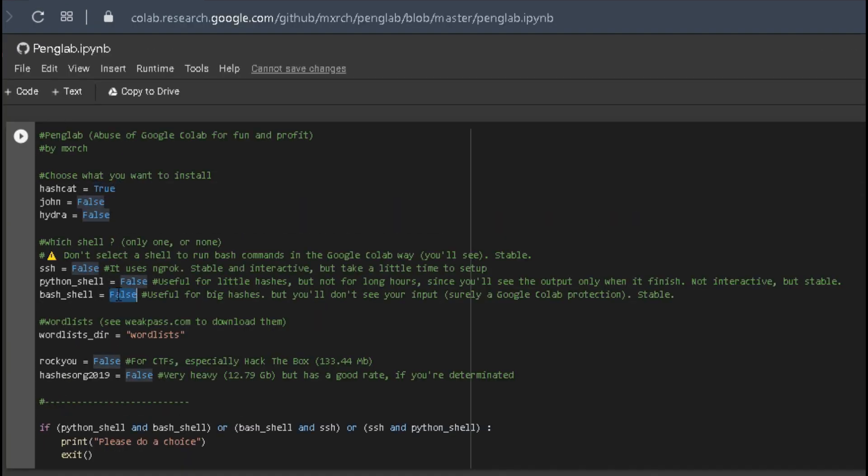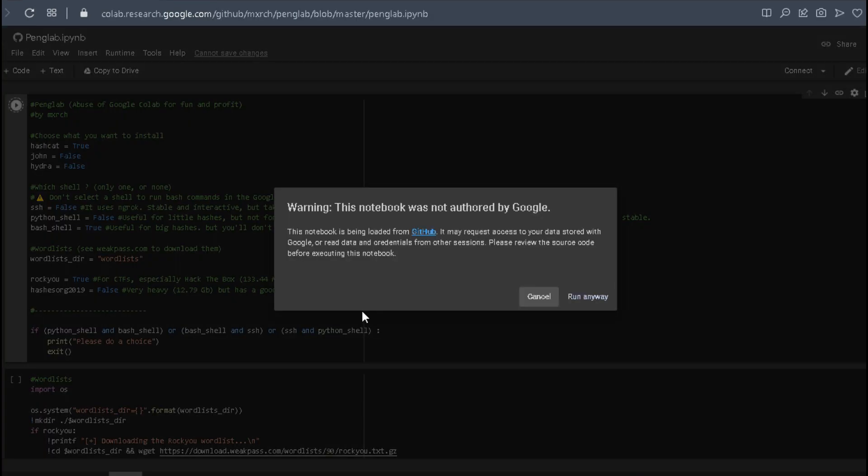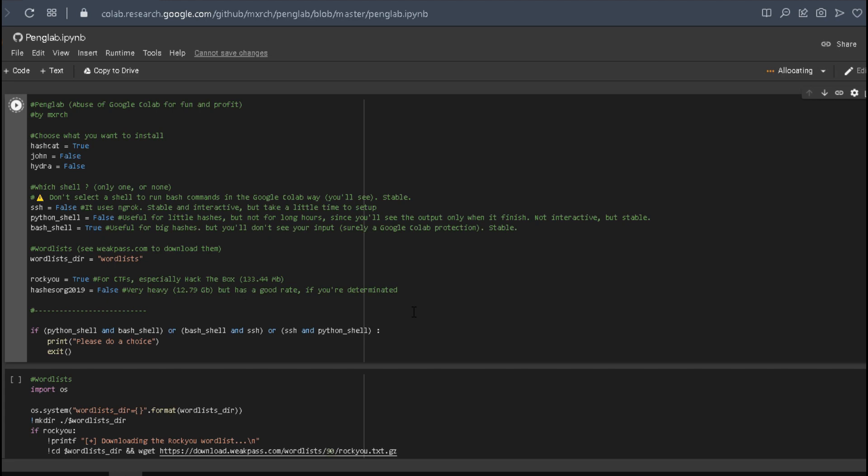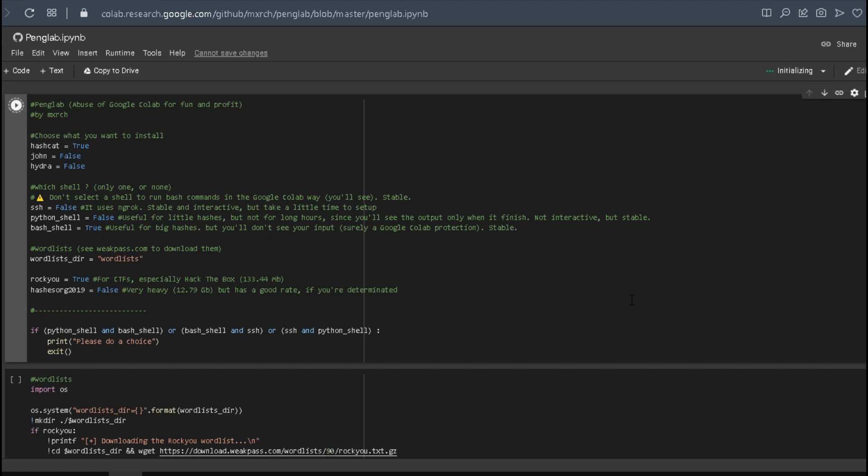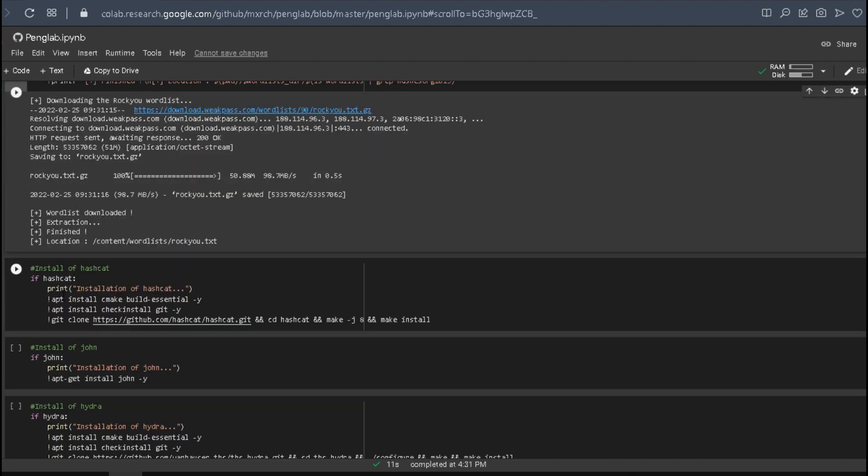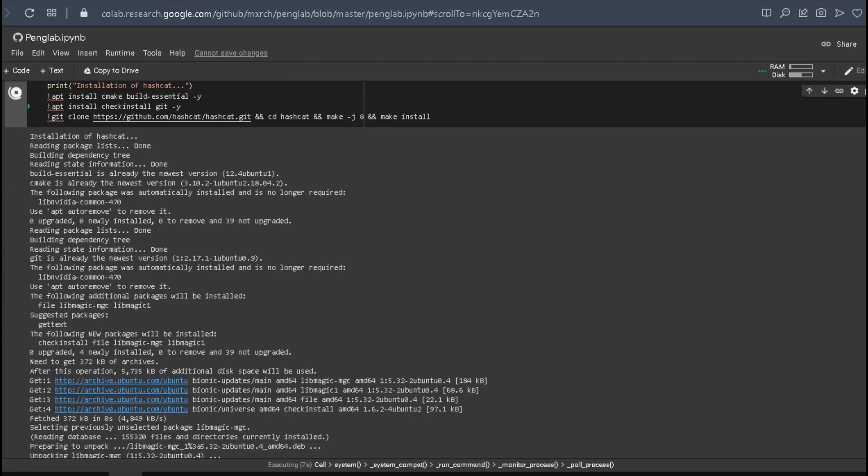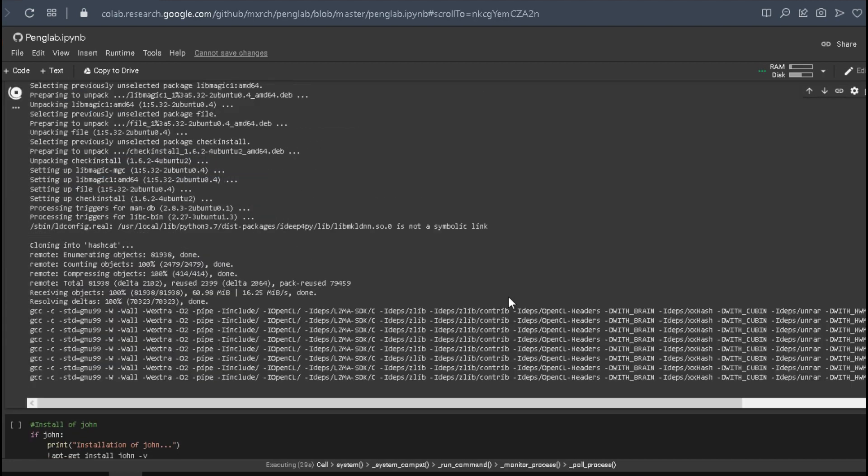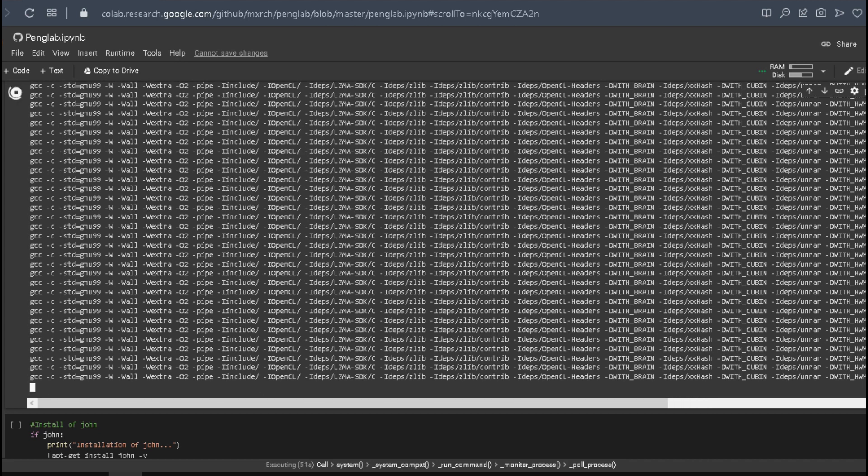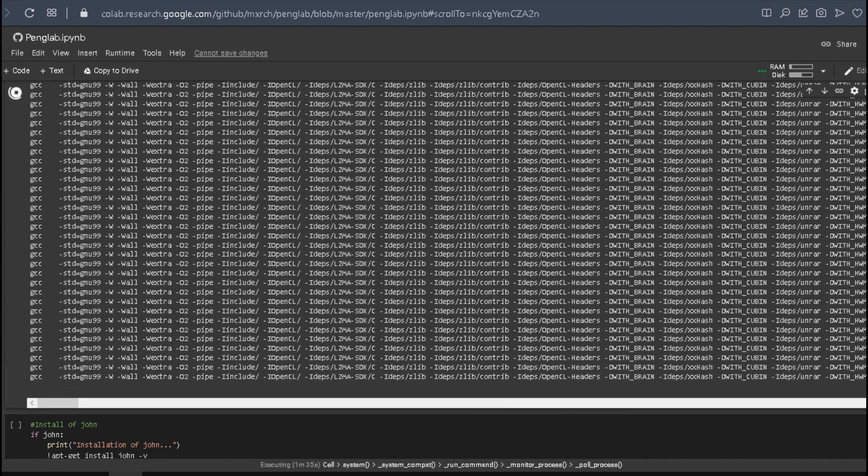Now let's choose that we want to use Hashcat, change the value to true, and use Bash shell. That's the easiest in my point of view. Change all this to true and run the play bar. Then let's run the wordlist and install Hashcat. Click on the play bar and let it spin until it finishes. You'll see a checkmark in the end. It takes about two minutes.